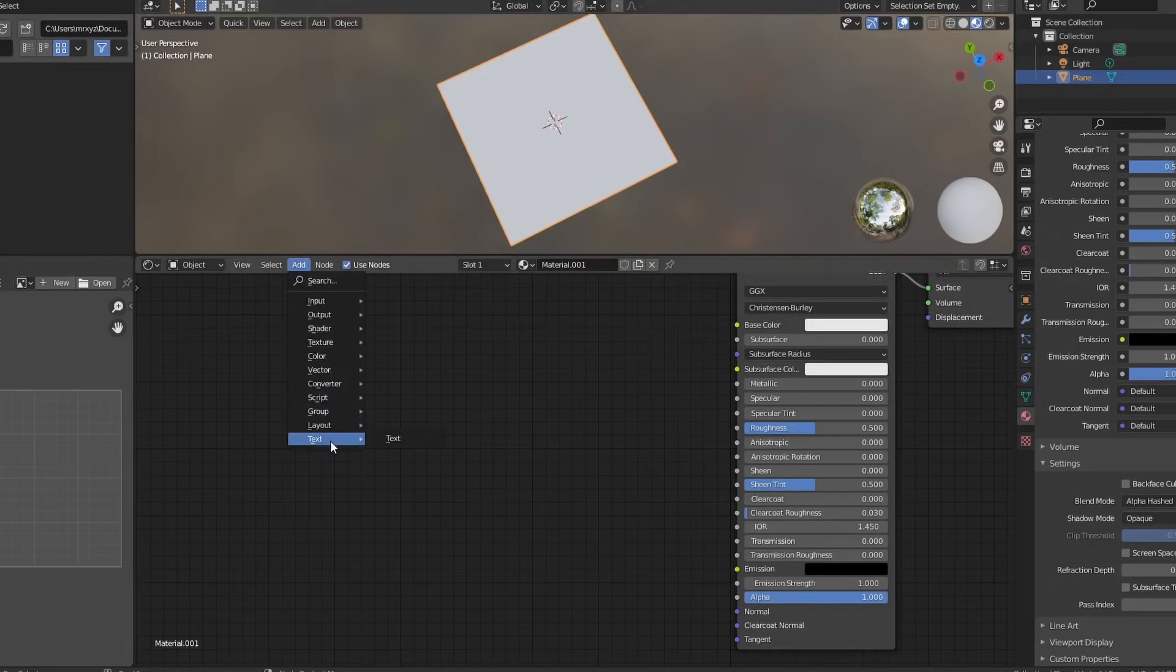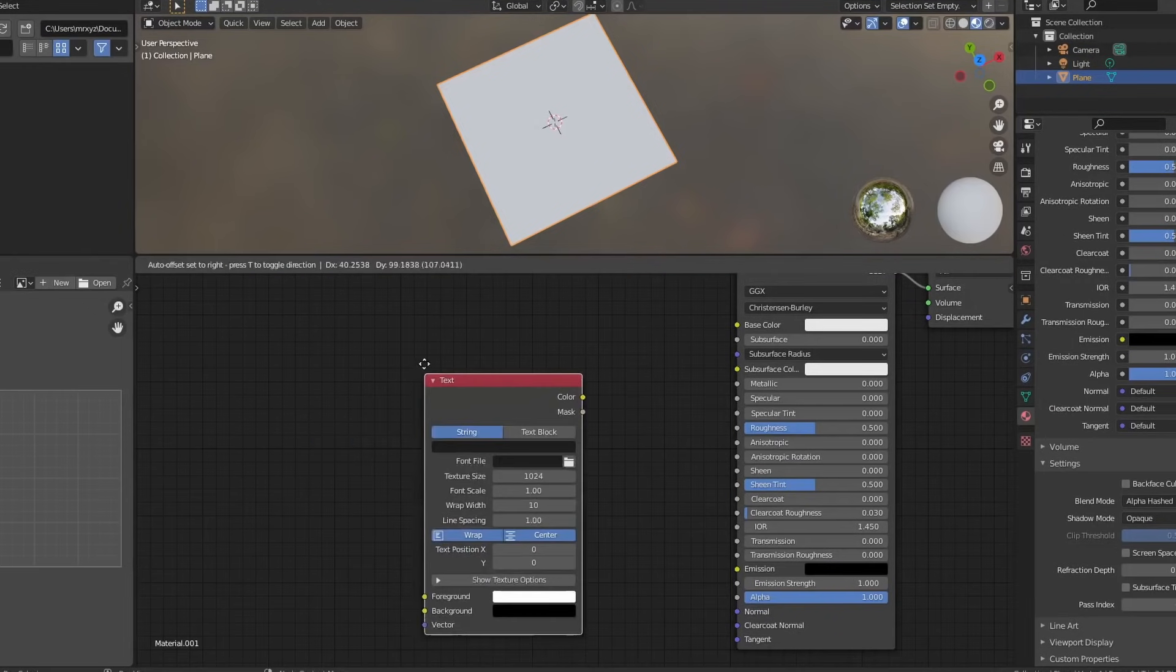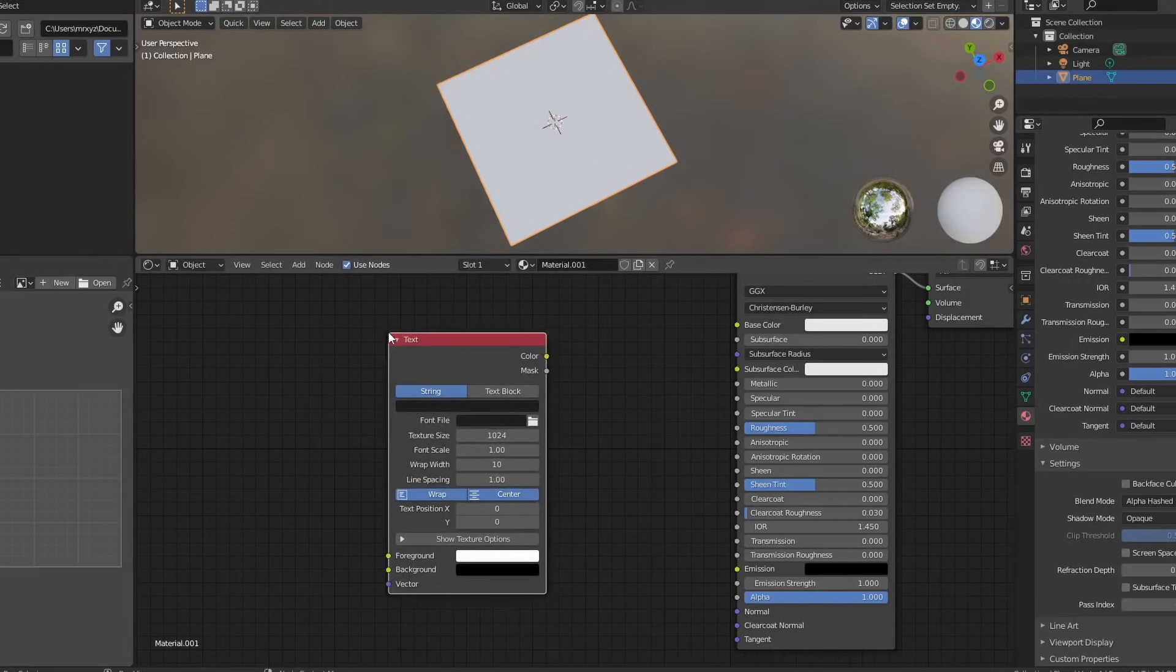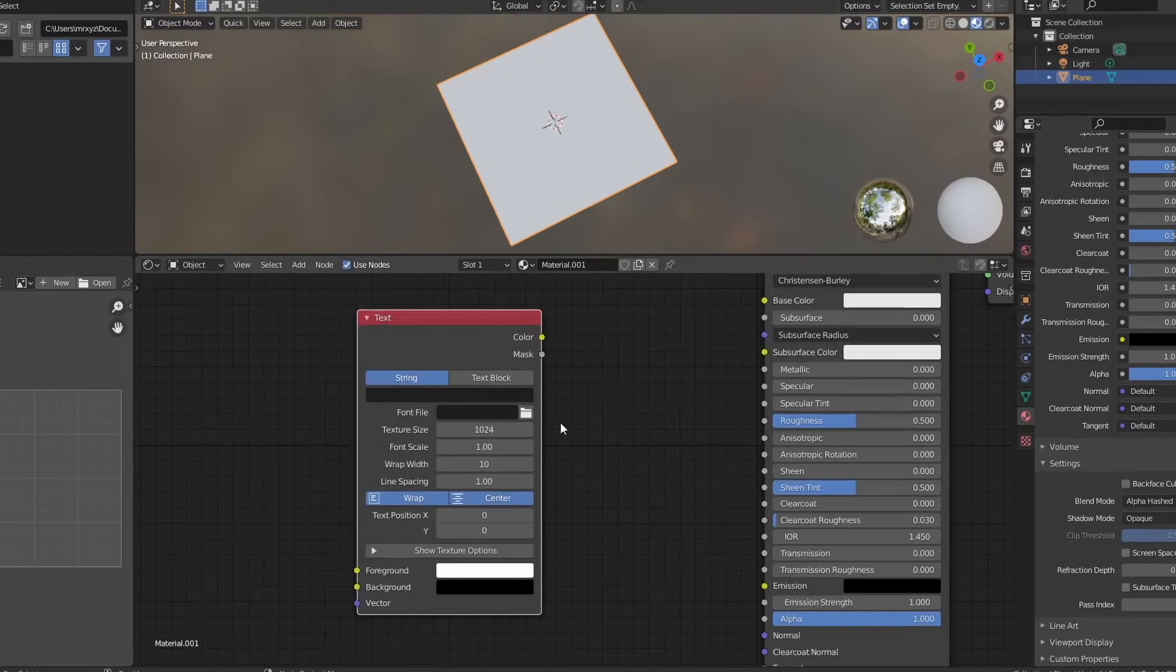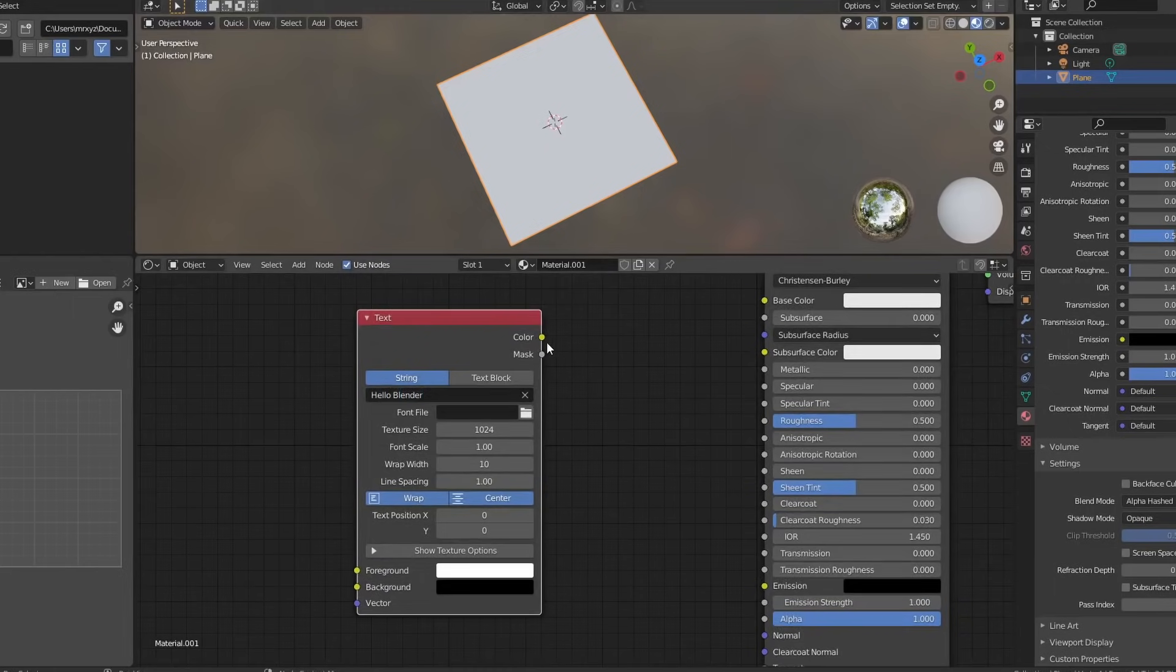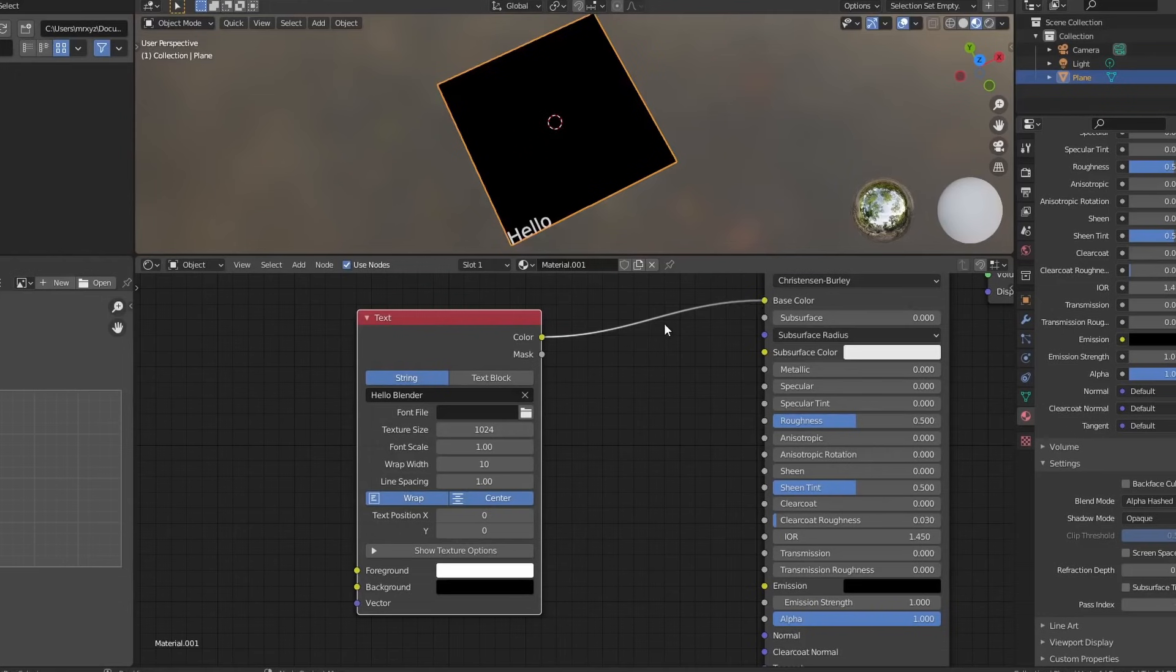So I have this plane object and what I'm going to do is I'm inside of the shading editor and I'm going to add in the text node. We have a few basic options here. We have a string input so we can enter our own text. We can use a text block which is essentially inside of scripting. So let's quickly add in something like Hello Blender. What I'm going to do here is I'm going to take the color and I'm going to plug this into the base color of the PBR material.